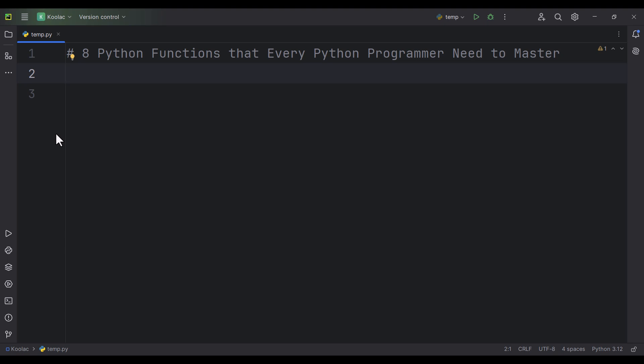In this video, I'm going to talk about eight Python functions that every Python programmer needs to master.